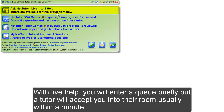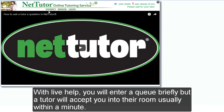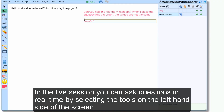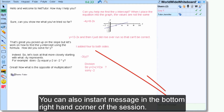For the live help, you will enter a queue briefly, but a tutor will accept you into their room usually within a minute. In the live session, you can ask questions in real time by selecting the tools on the left hand side of the screen, then by selecting the area of the whiteboard you would like to write on. You can also instant message in the bottom right hand corner of the session.